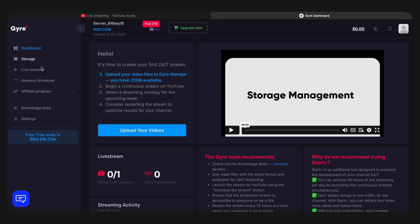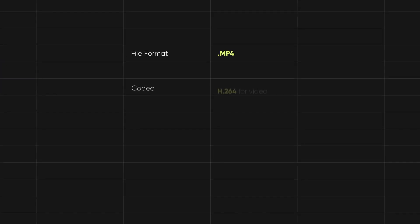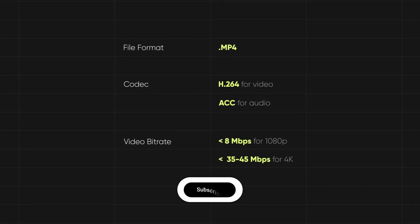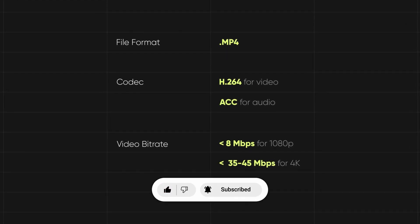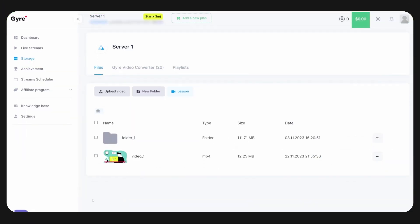To do this, you need to create an account and upload the files you need to stream to the storage. Please note that YouTube has recommended settings for videos used in live streams. Failure to follow these recommendations may result in interruptions or buffering of the stream, so you should check and optimize your video files.